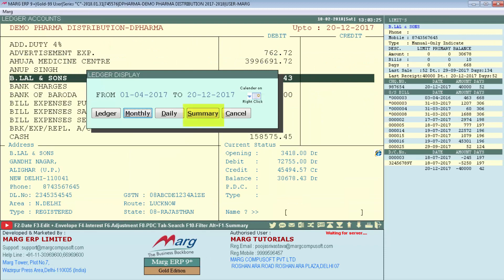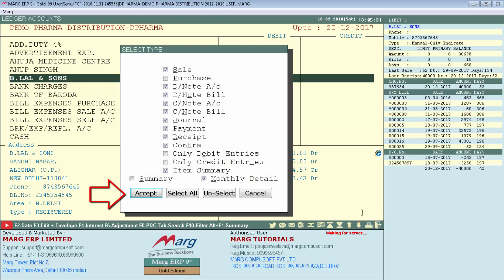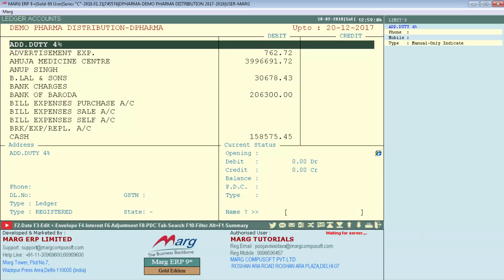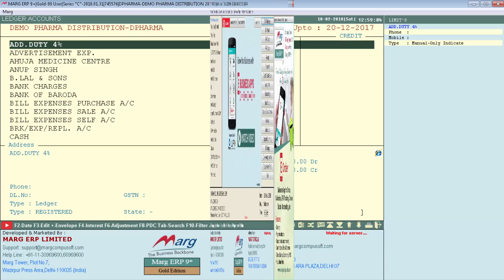If you want to view the summary of B Lal and Sons ledger, you will click on Summary then click on Accept. You can see that B Lal and Sons ledger summary has been displayed. In this way we can see the effect of B Lal and Sons on different account groups — like how much effect on the Current Assets group, how much on Revenue Account, etc.